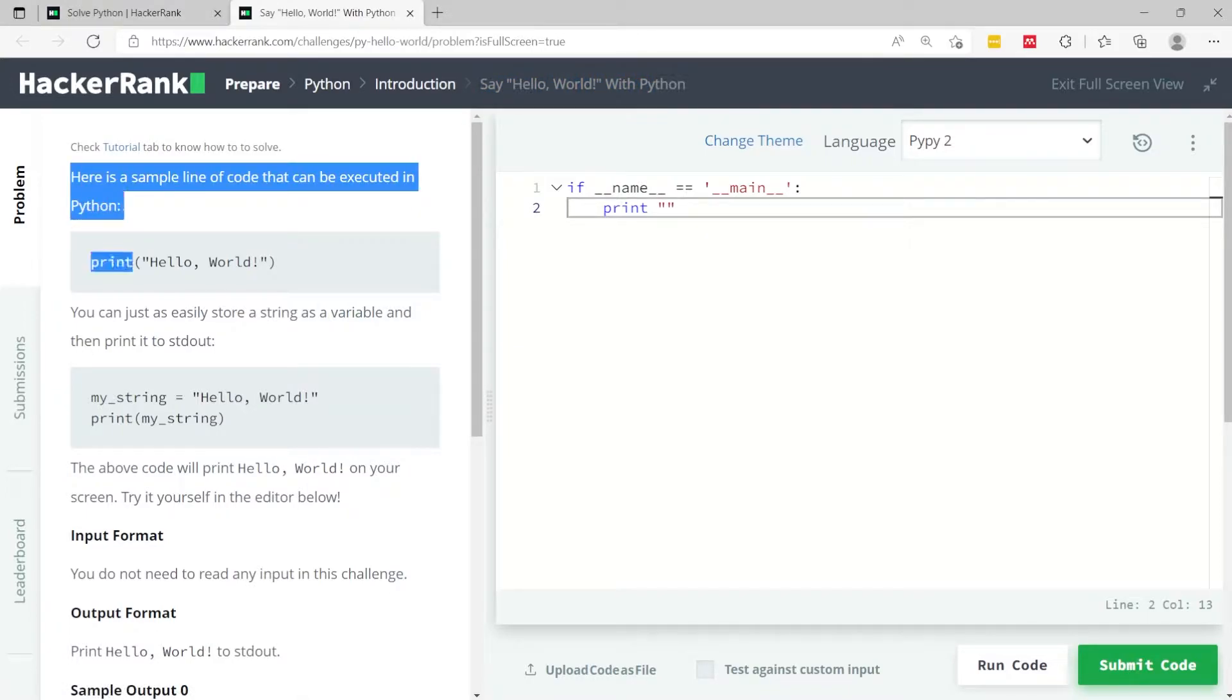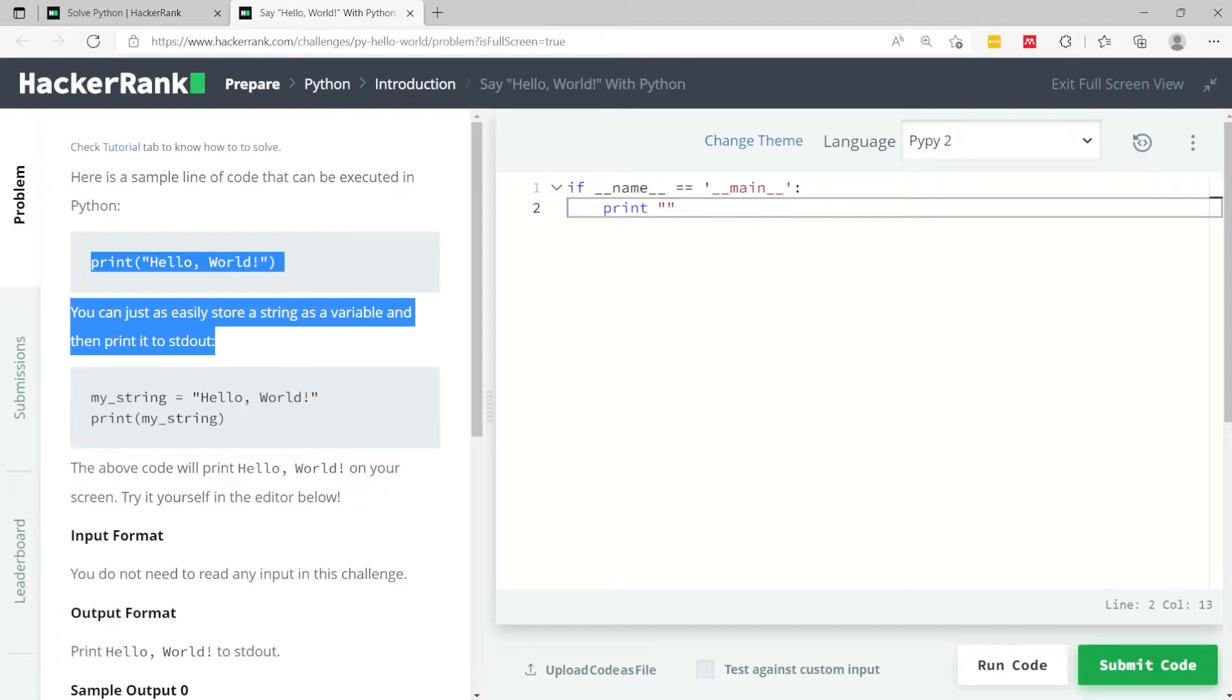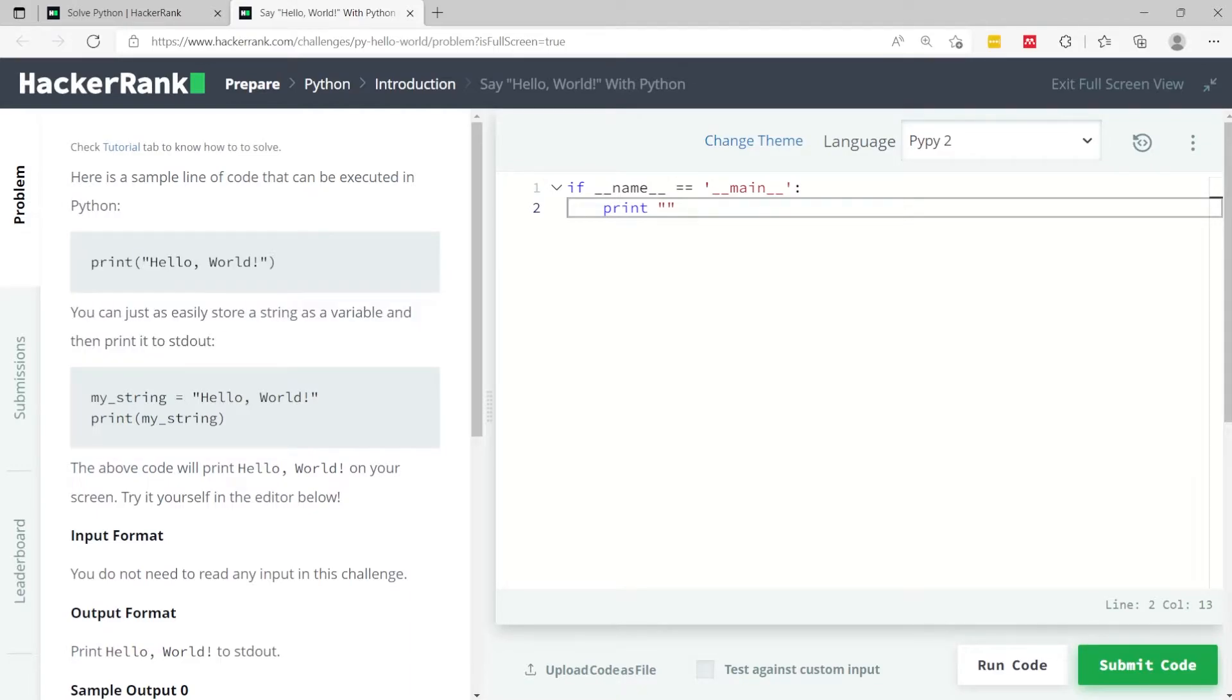If you look at the instructions you can see that they are pretty much giving you this solution, so they are solving it for you directly because this is an absolute beginner challenge. The only task in this challenge is to print Hello World in the console.